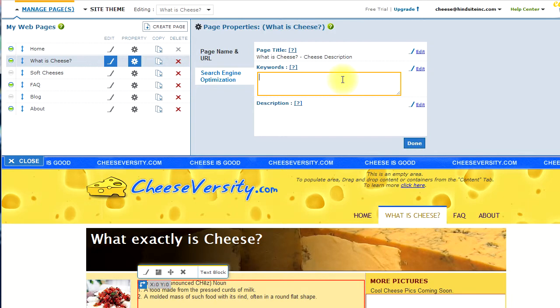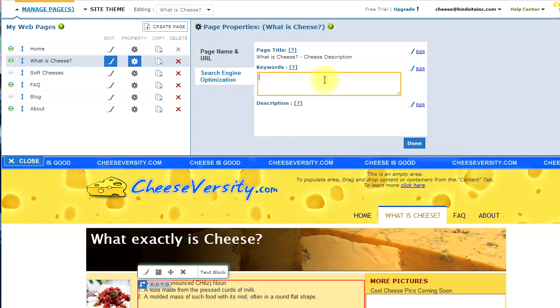And, your keywords is where you want to type important keywords that are related to your site. For example, in this case, I'm adding a couple keywords.